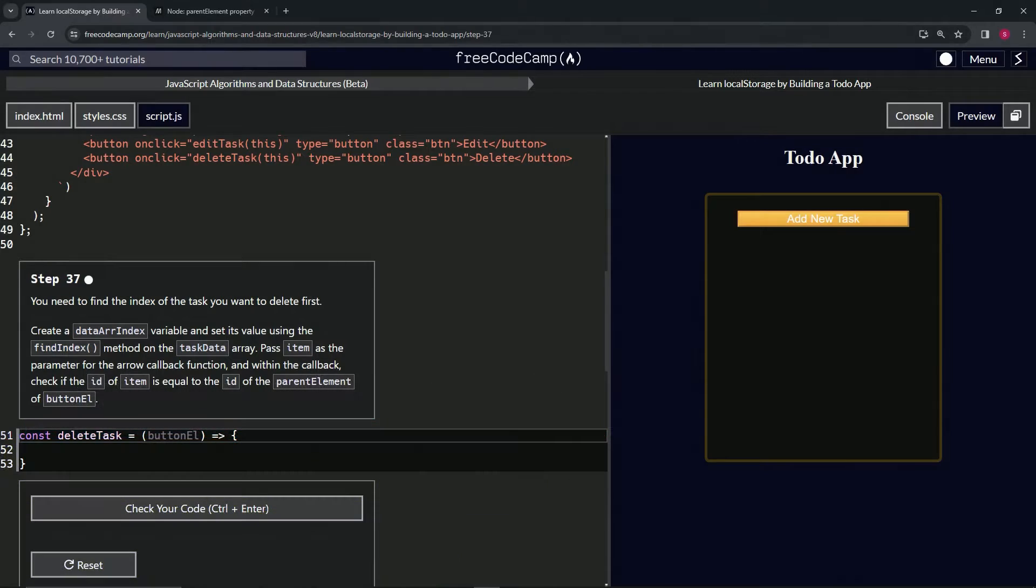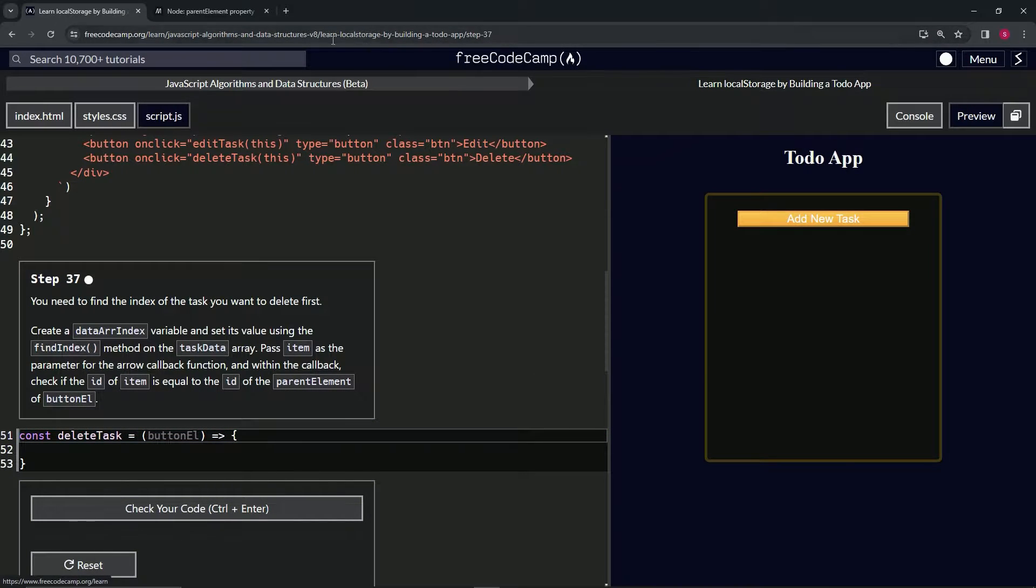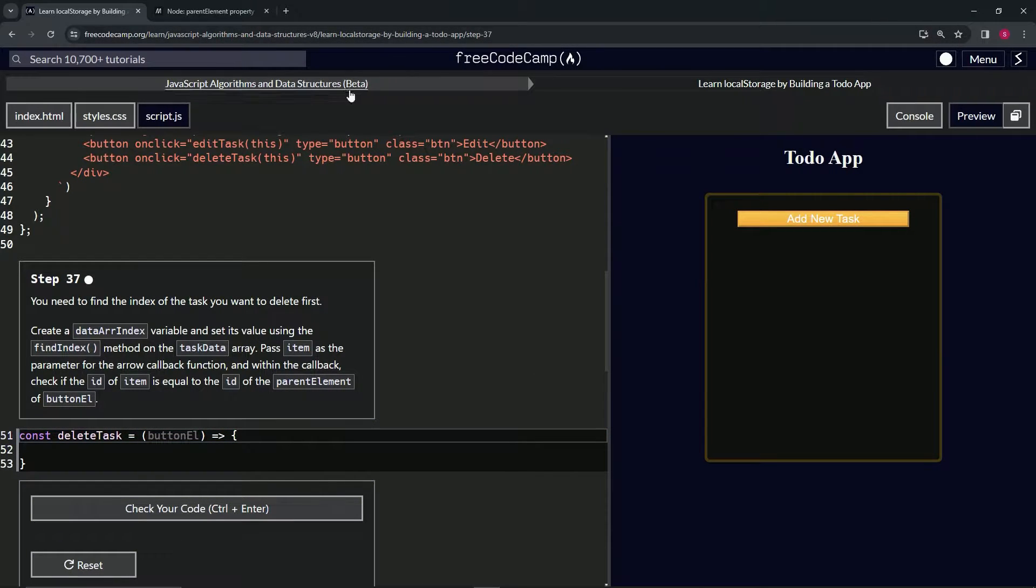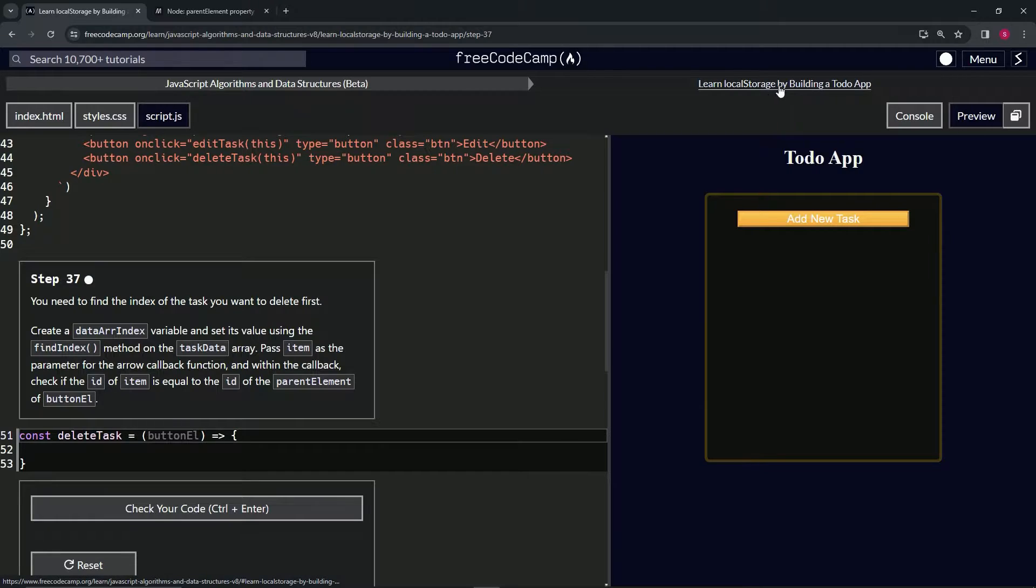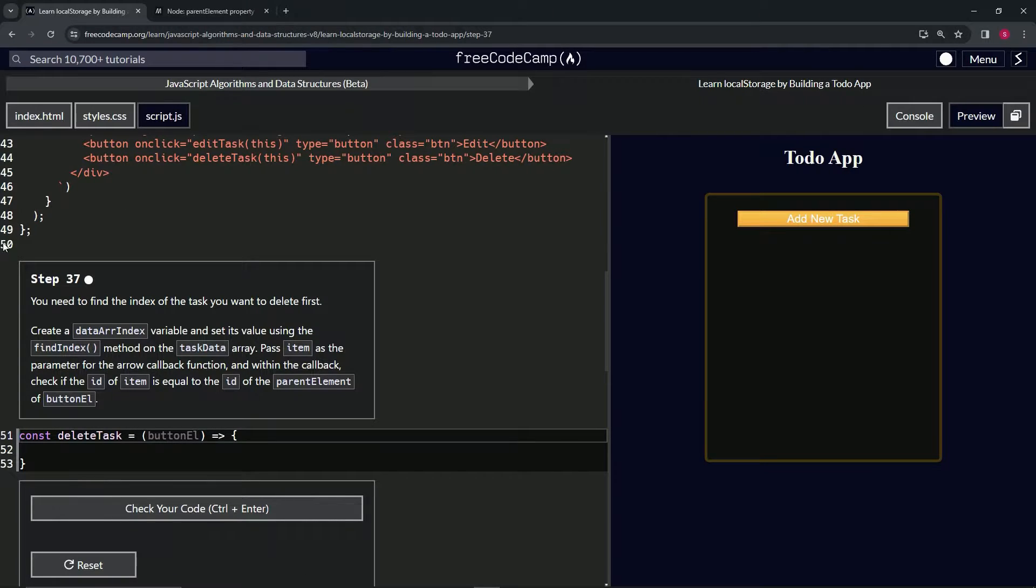All right. Now we're doing FreeCodeCamp JavaScript algorithms, data structures, beta, learn local storage by building a to-do app, step 37.